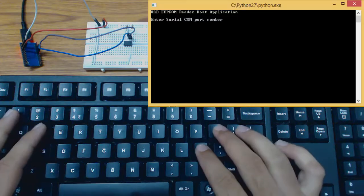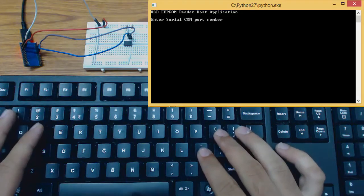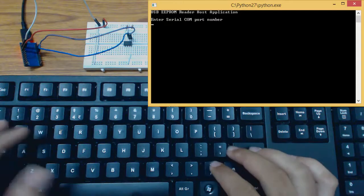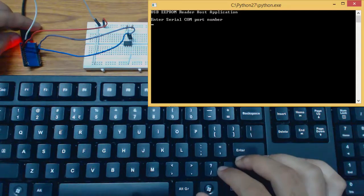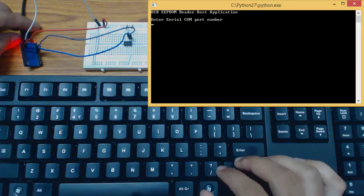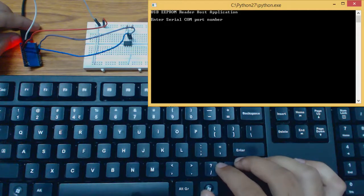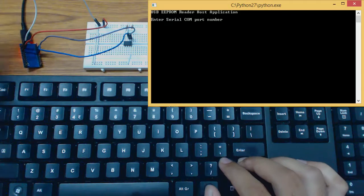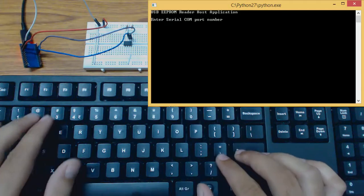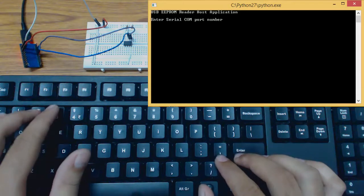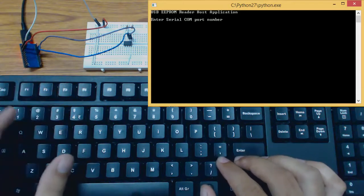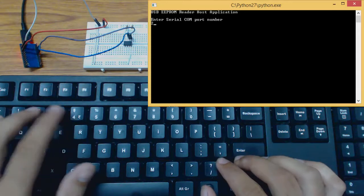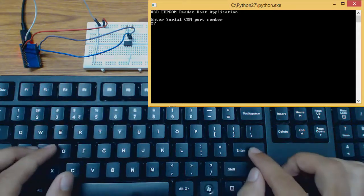In the host application we need to enter the serial COM port number. The microcontroller is communicating with the host using USB communication, and in particular communication device class. The ATmega32U4 microcontroller is connected at COM port 27.